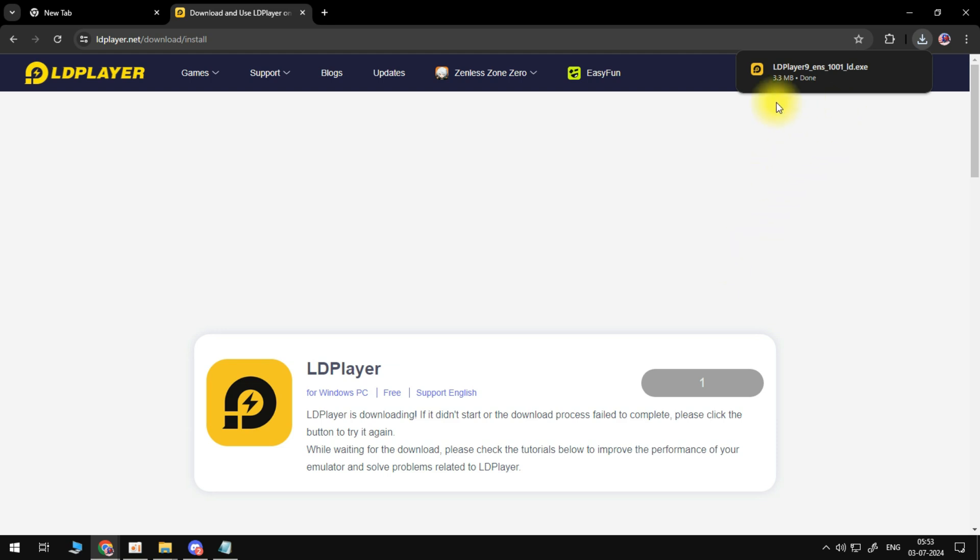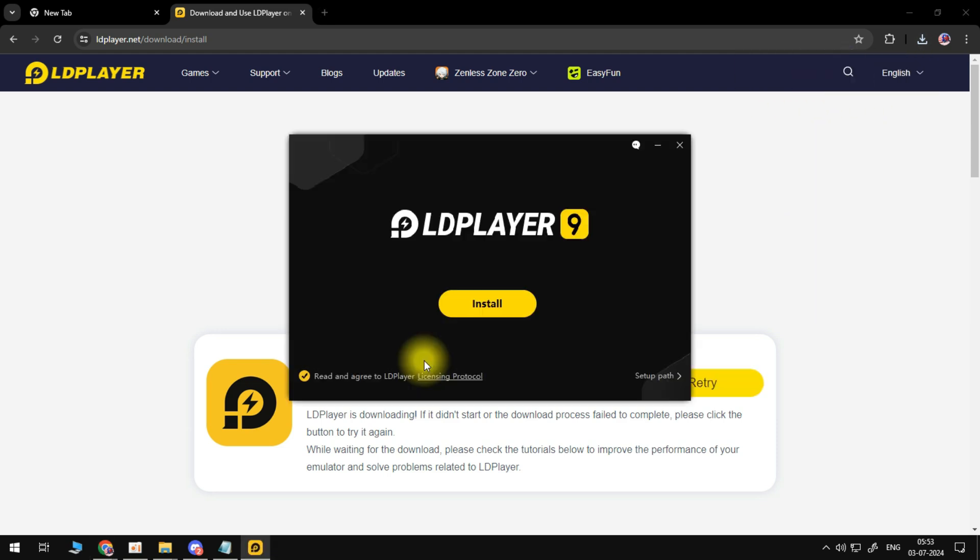So once that's finished downloading, what you can do is click onto this to start installing LDPlayer onto your PC.